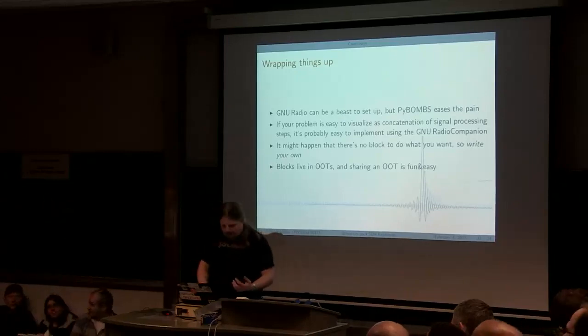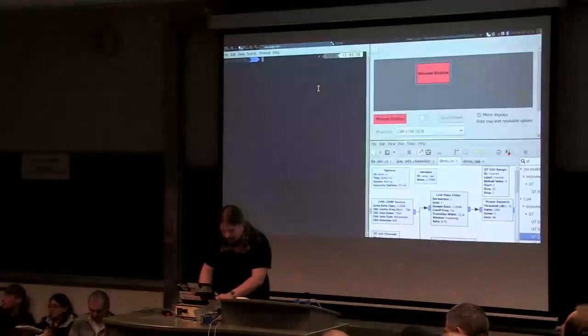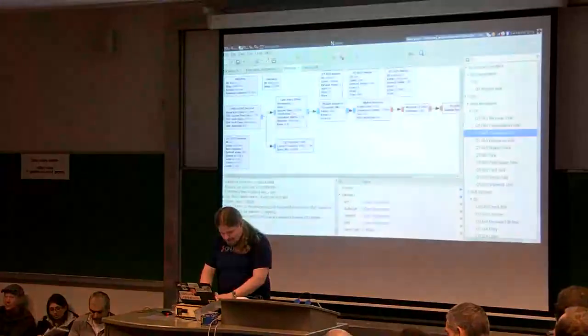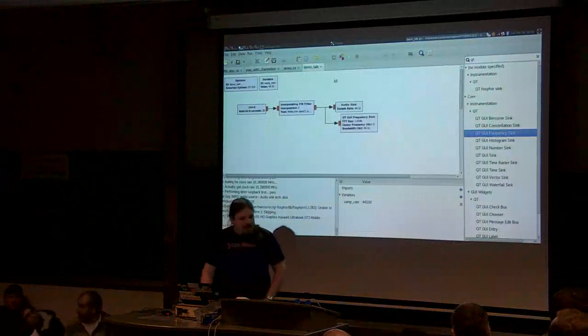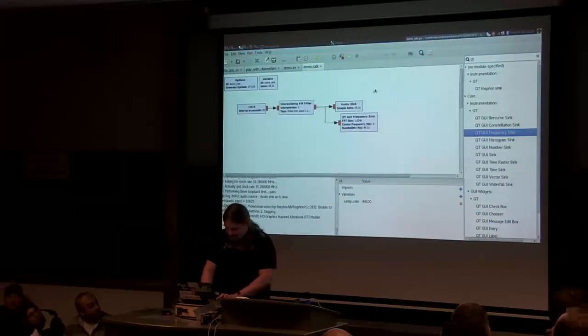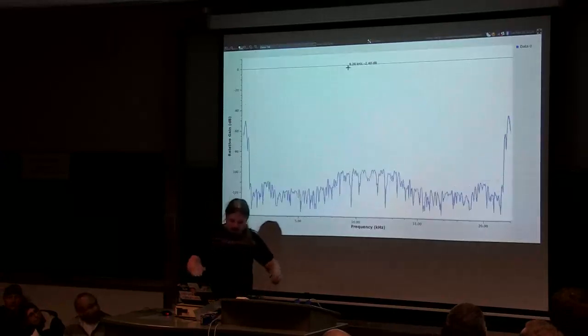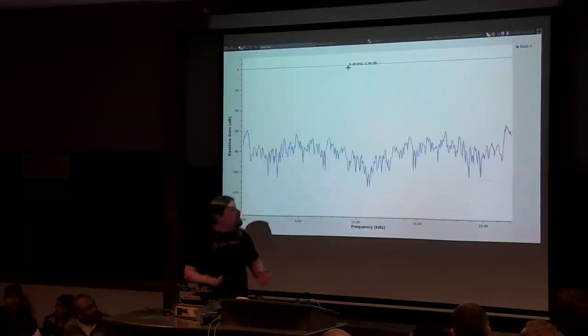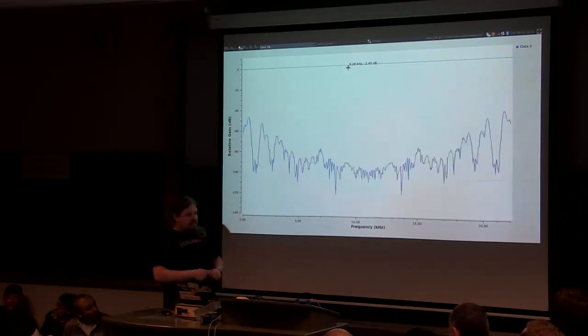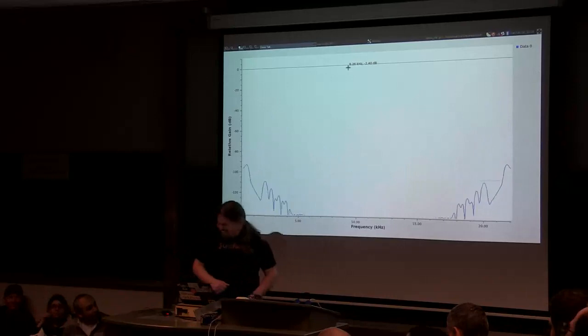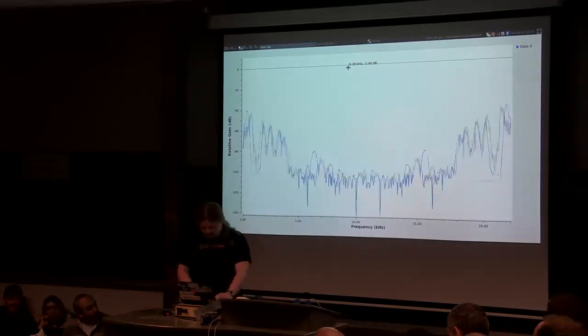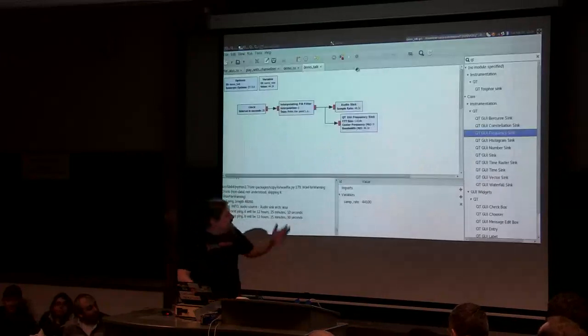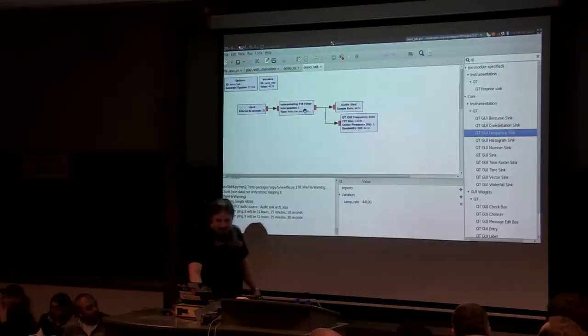Okay, here we go. At the next beep, it will be 12 hours, 25 minutes, 10 seconds. [Beep] At the next beep, it will be 12 hours, 25 minutes, 30 seconds. So that works.